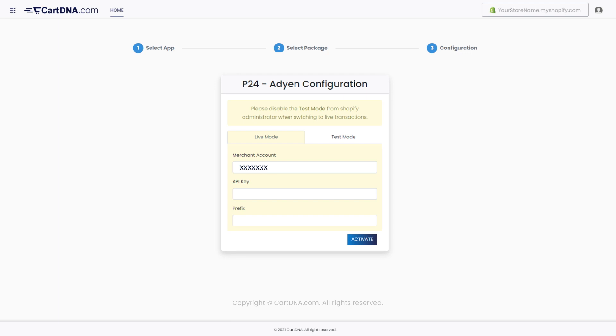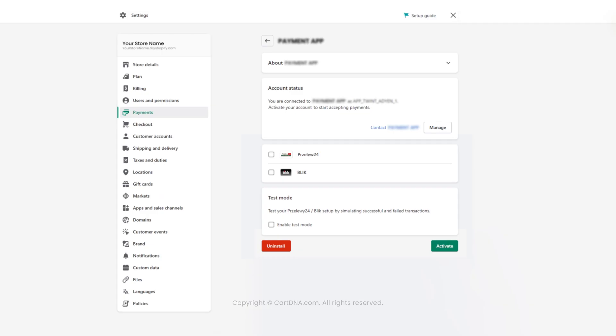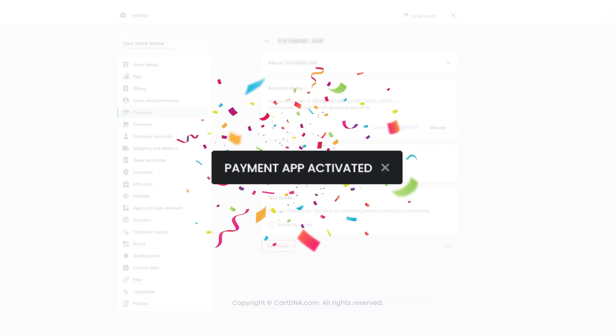Enter the credentials that you extracted from your Adyen account and click on Activate. Select the payment method icon from the list and click on Activate. Yoohoo! Your payment app is activated.